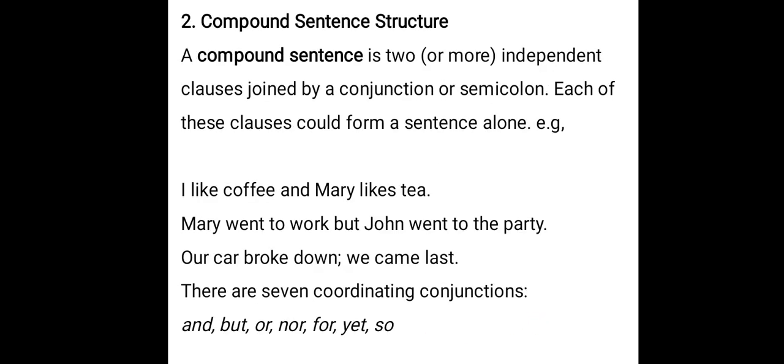Compound sentence structure: a compound sentence is two or more independent clauses joined by a conjunction or semicolon. Each of these clauses could form a sentence on its own. A simple sentence has only one independent clause, but a compound sentence has two or more independent clauses joined by either a conjunction or a semicolon.